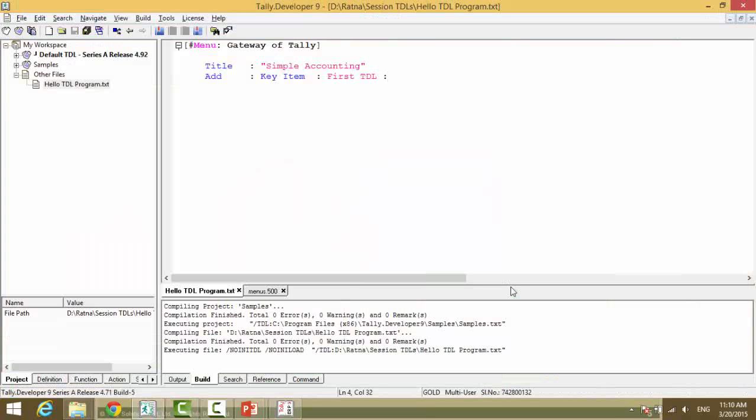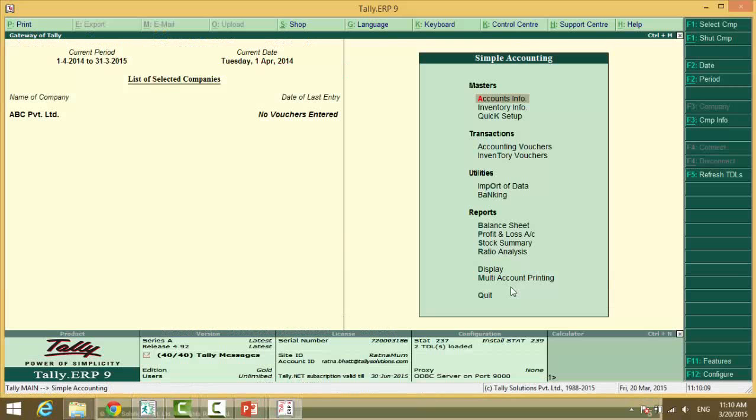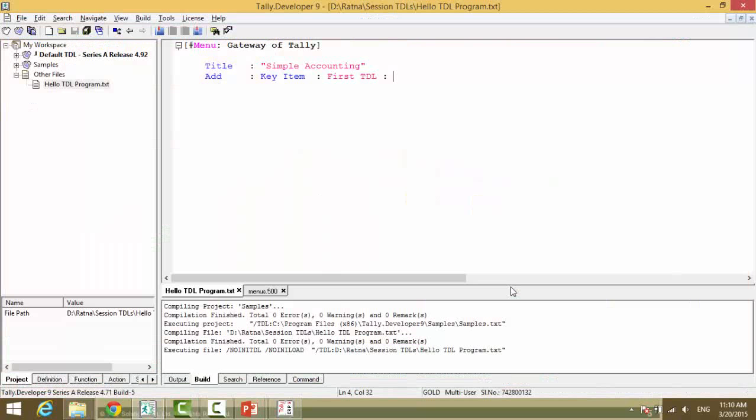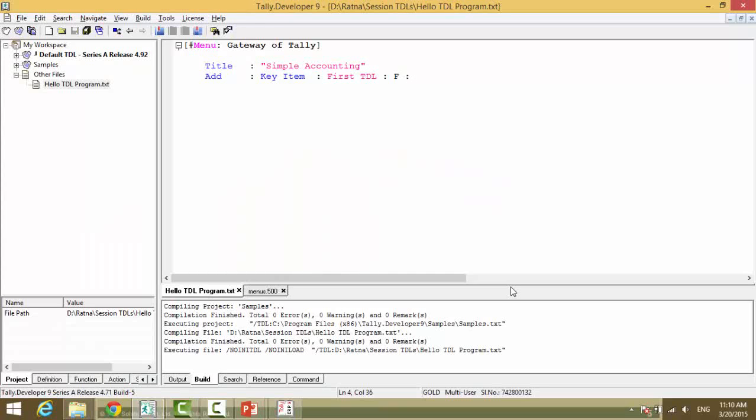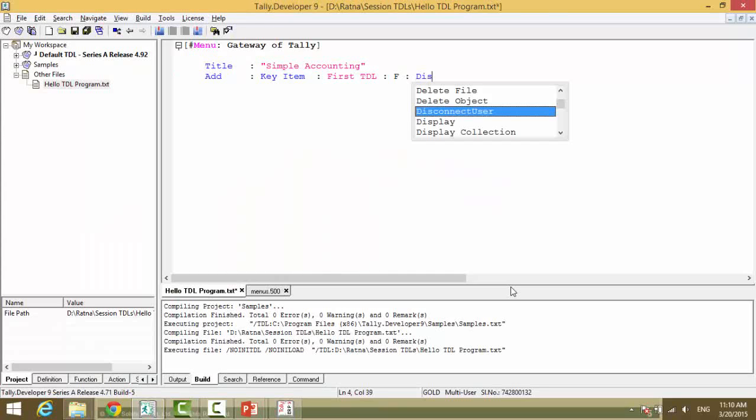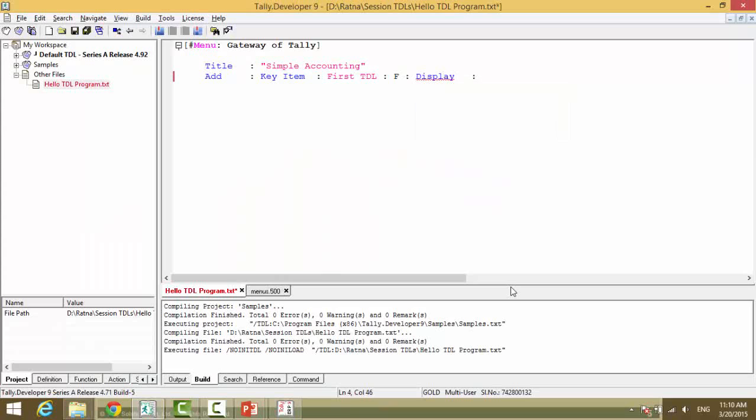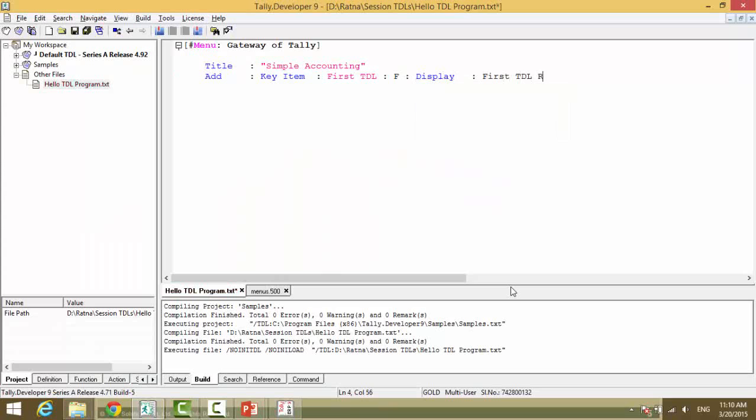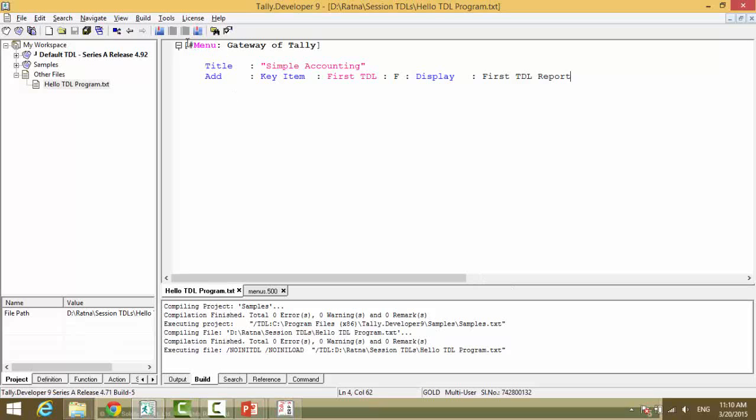What is the key? So you can select the key. What do you want to do? Display. What do you want to display? My first TDL report. So this is how it shows. Hash my menu definition gateway of Tally. Add what? Key item. Which item? First TDL.